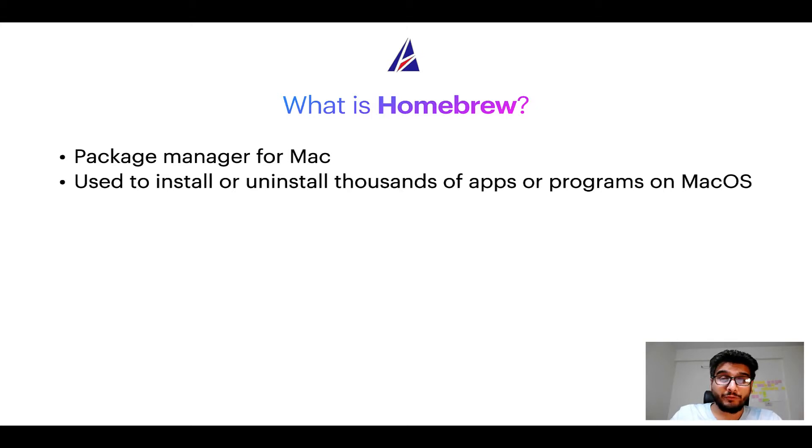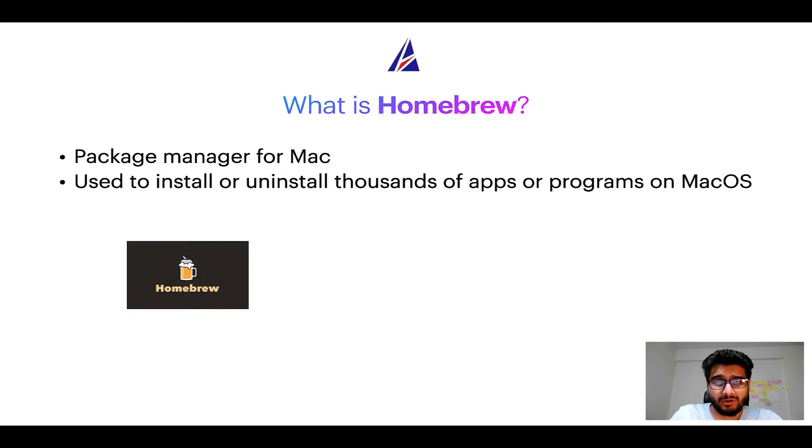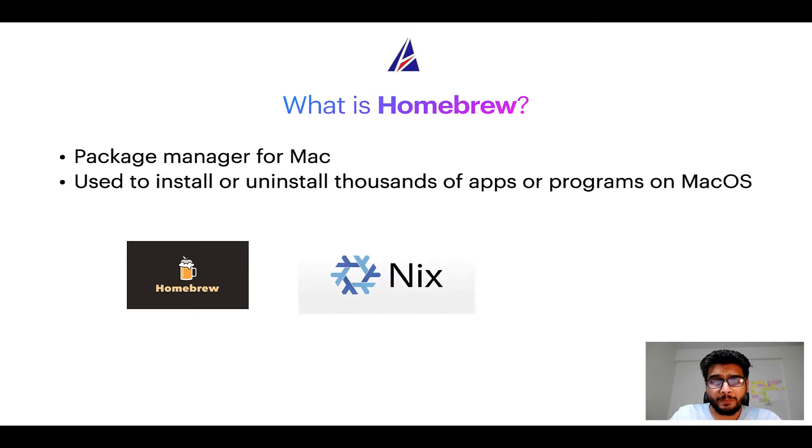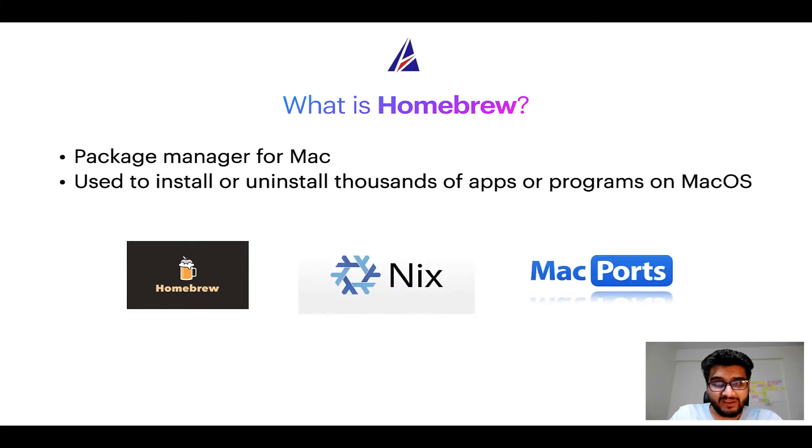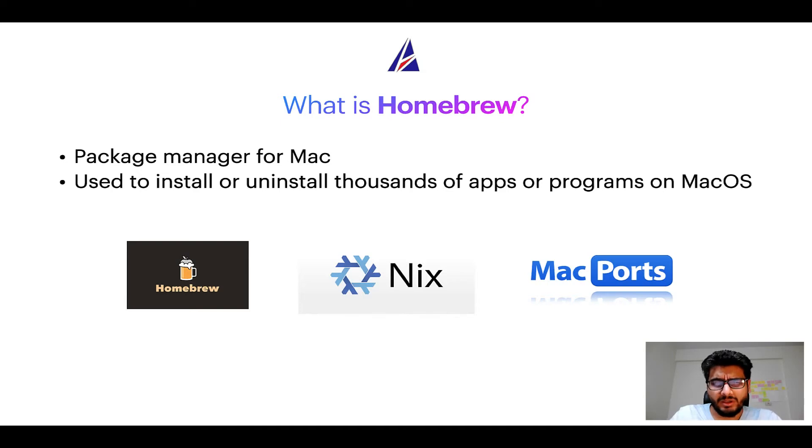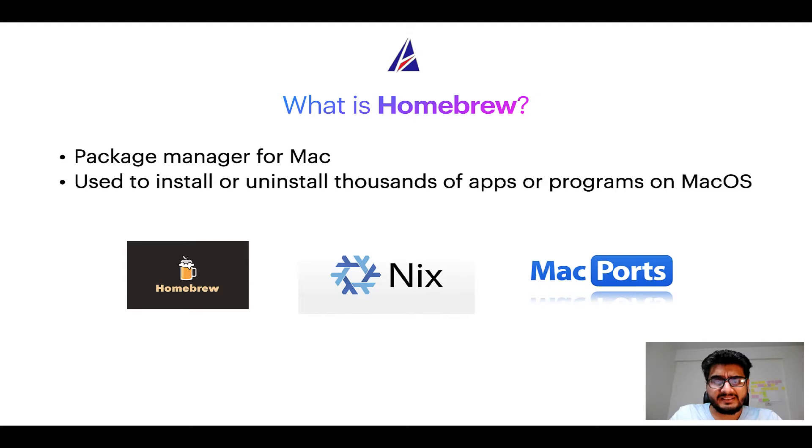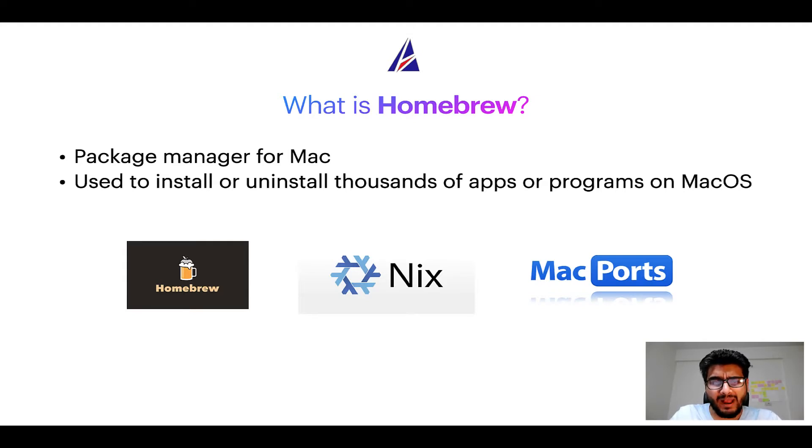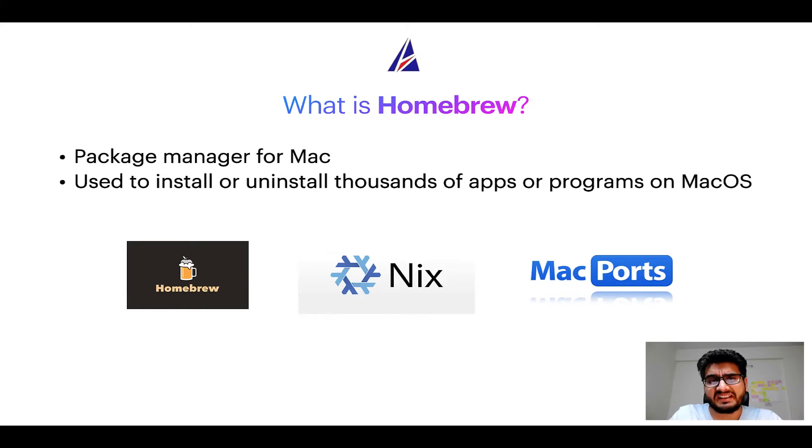Some of the popular package managers for Mac include Homebrew, Nix and MacPorts. And if you are coming from a Linux background, you will feel at home with Homebrew, especially if you have used package managers like apt, pacman, yum etc on Linux based operating systems.